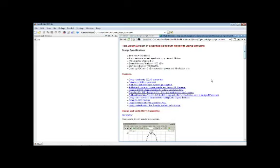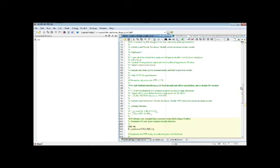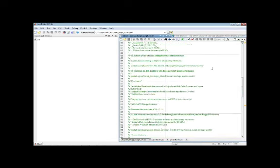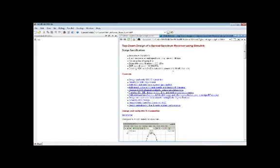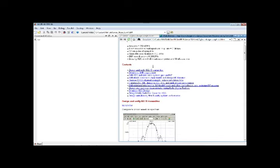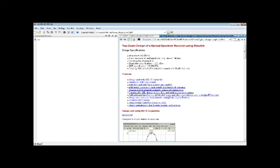We're now leaving PowerPoint and moving to MATLAB. I've generated an HTML file — which you can do from any MATLAB script — to reference the flow of the design and this webinar. Here are the specs again: we want to define the waveform as specified in the bullets, here's our performance specification, and at the end of the day we also want to design a data converter that gets us closer to the circuit-level implementation.